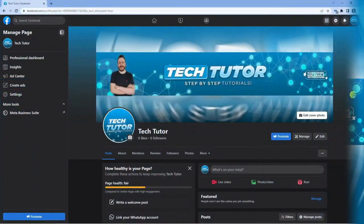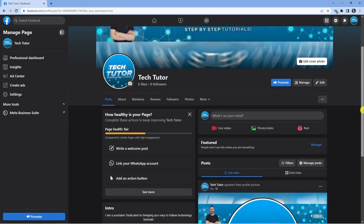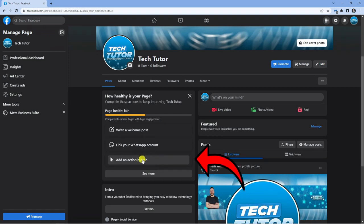So you can see now I'm currently on my Facebook page. From here, what you're going to want to do is scroll down a bit until you get to this section here, and click this one which says to add an action button.